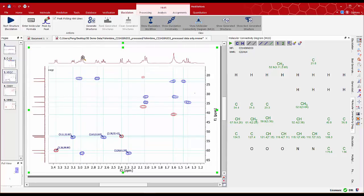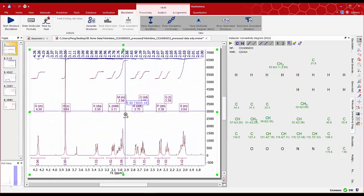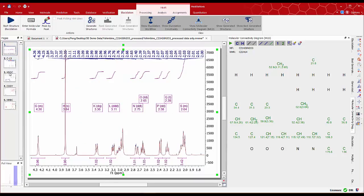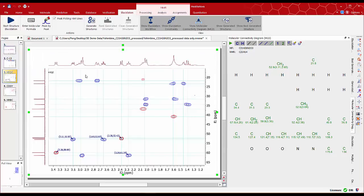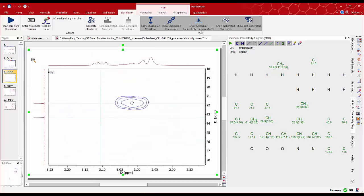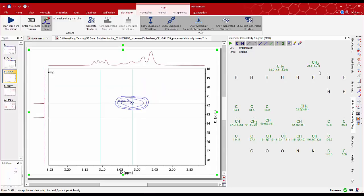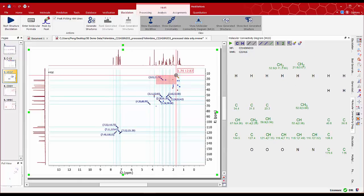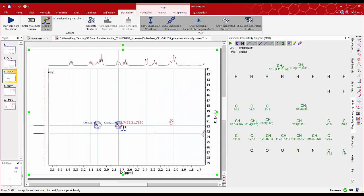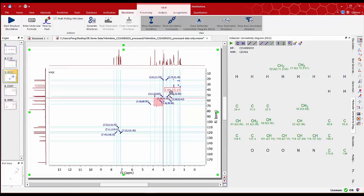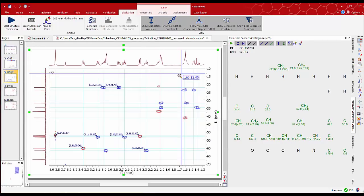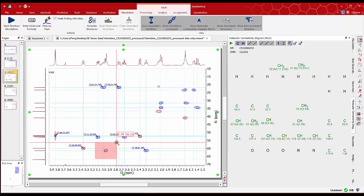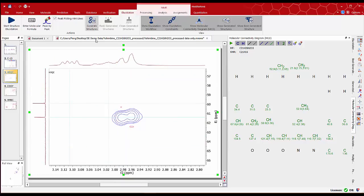We see some more overlap protons. We can remove the integral on the 1D proton spectrum doing mouse right click and select delete multiplet. Then back to the HSQC. Refresh the peak picking hint lines. And do a manual peak by peak analysis as before. We can zoom in now on the problematic correlation. We can click in the center of the correlation at 61.9 ppm.